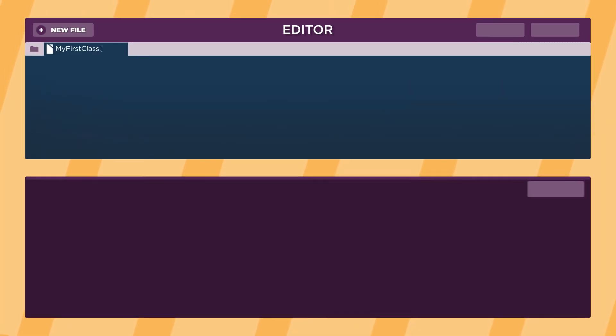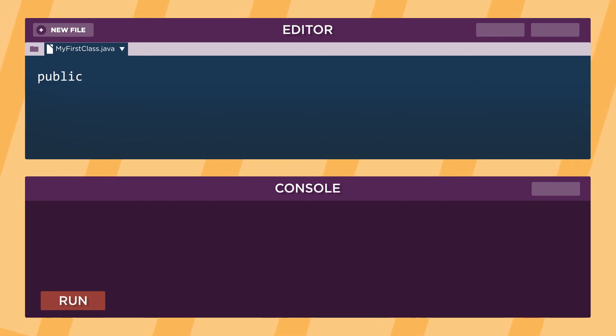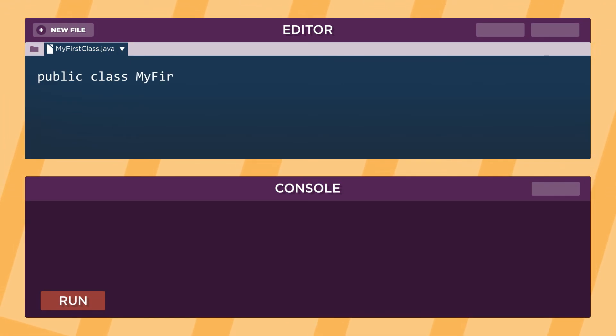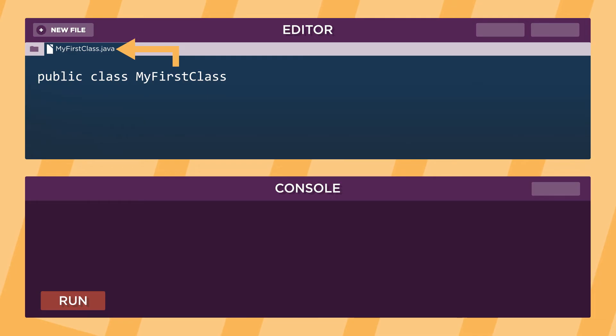In the file, we start writing the keyword public. Then we write the keyword class. Next, we write the name of the class. This must be the same name as the file.